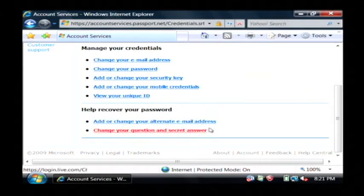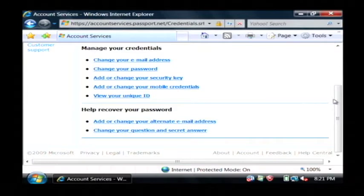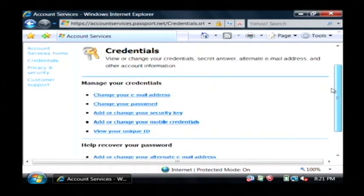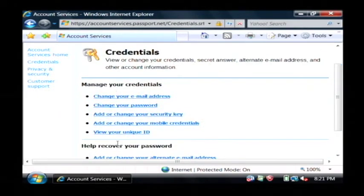It's also going to allow me to set an alternate email address that is outside of Microsoft's network. Basically just choose the option here that you would like to edit.